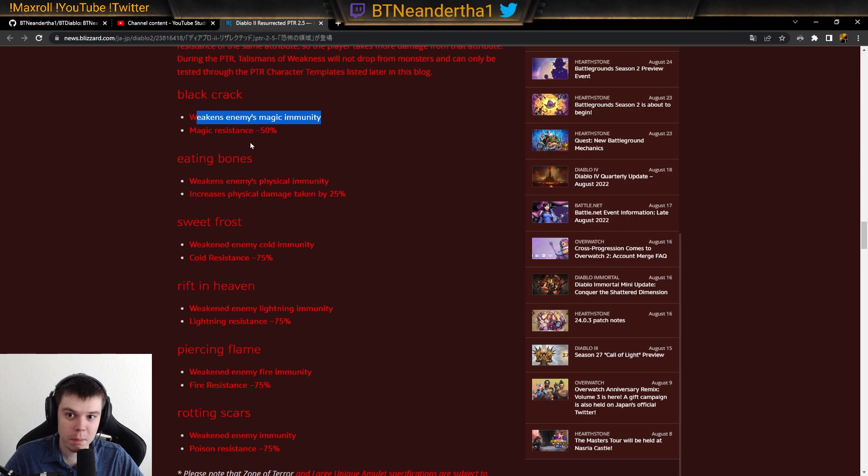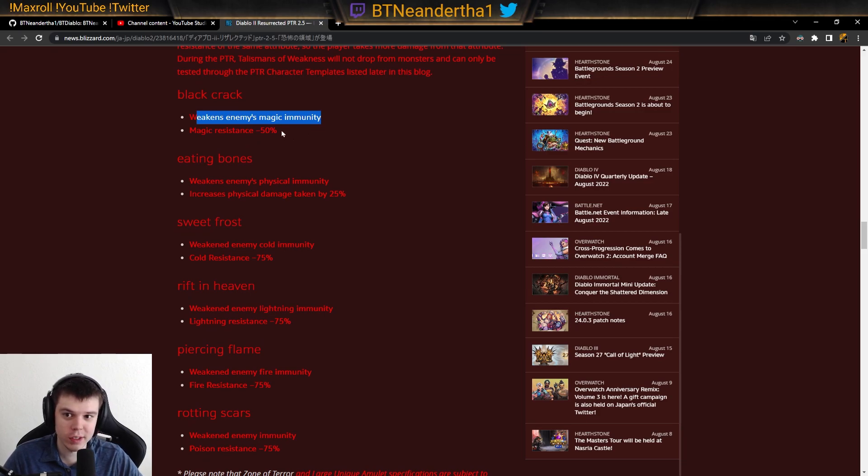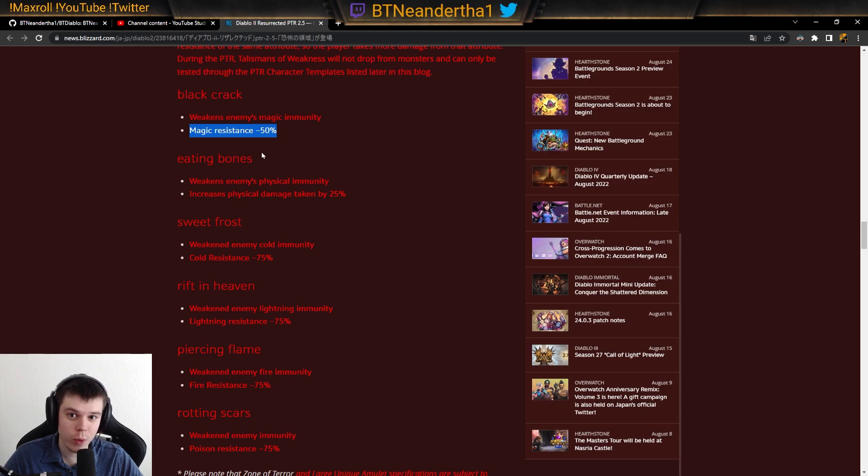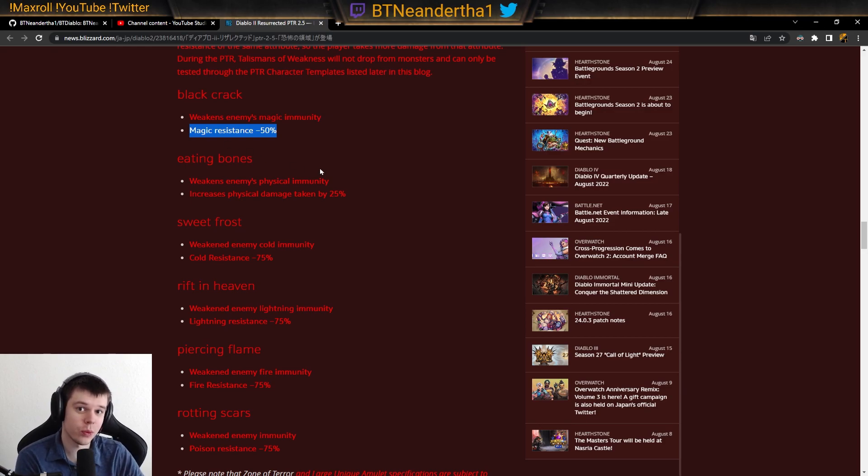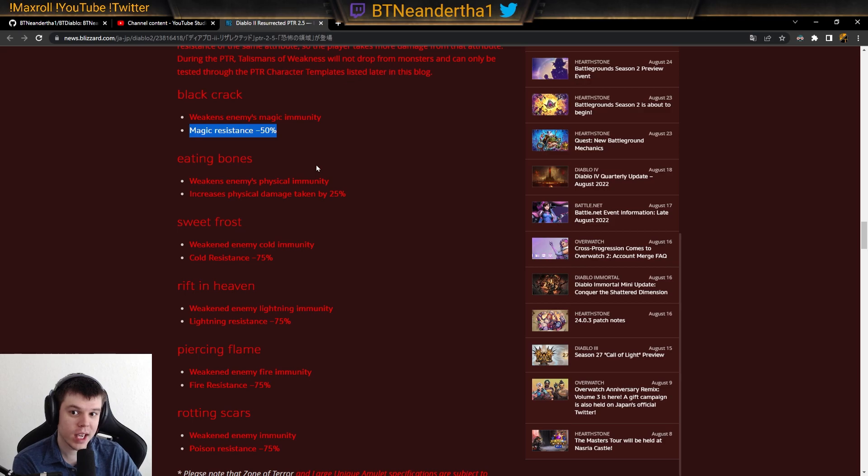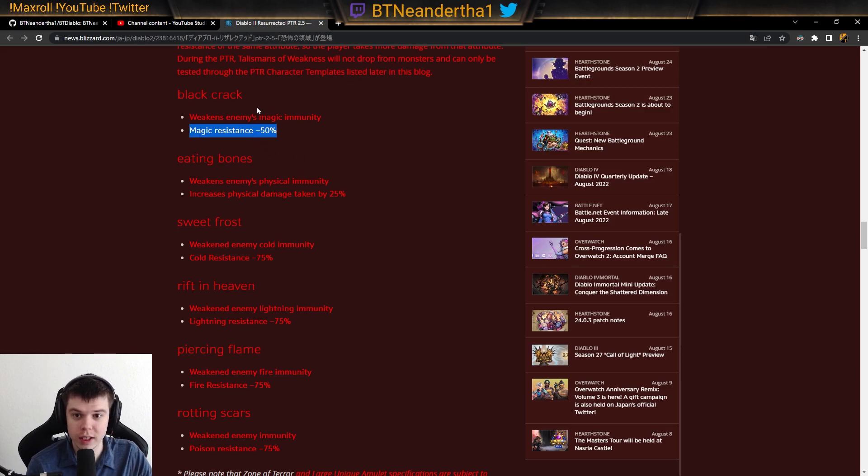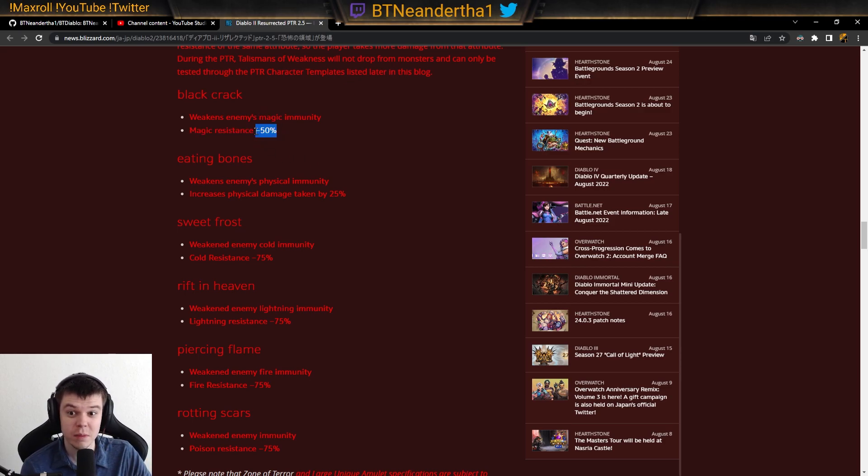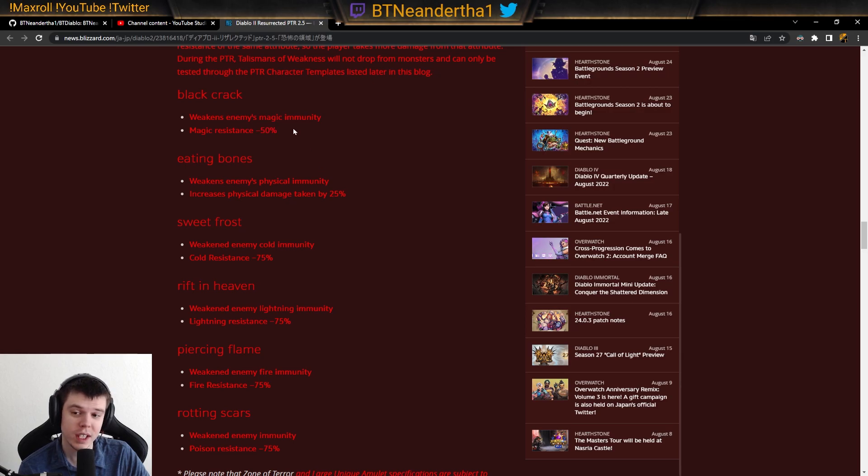Here we have Weakens magic immunity. So, 95%. If it's magic immune, it goes down to 95%. And then, if you wear it, these have negative effects as well. So they have a positive effect and then they have negative effects. So the magic charm, you lose minus 50 magic resistance.